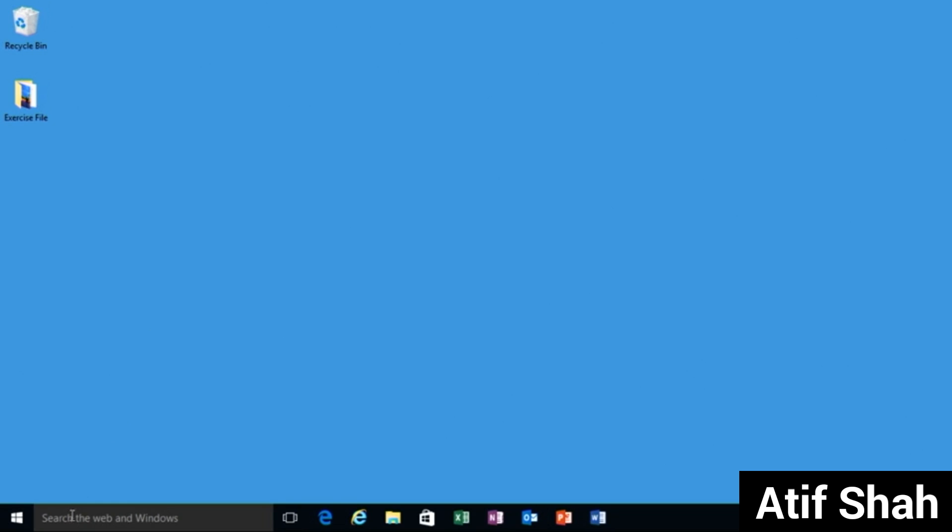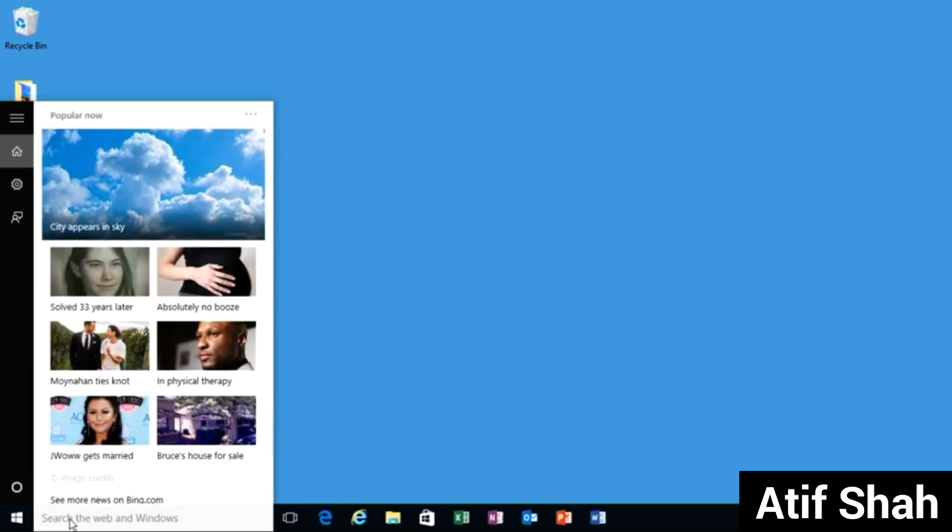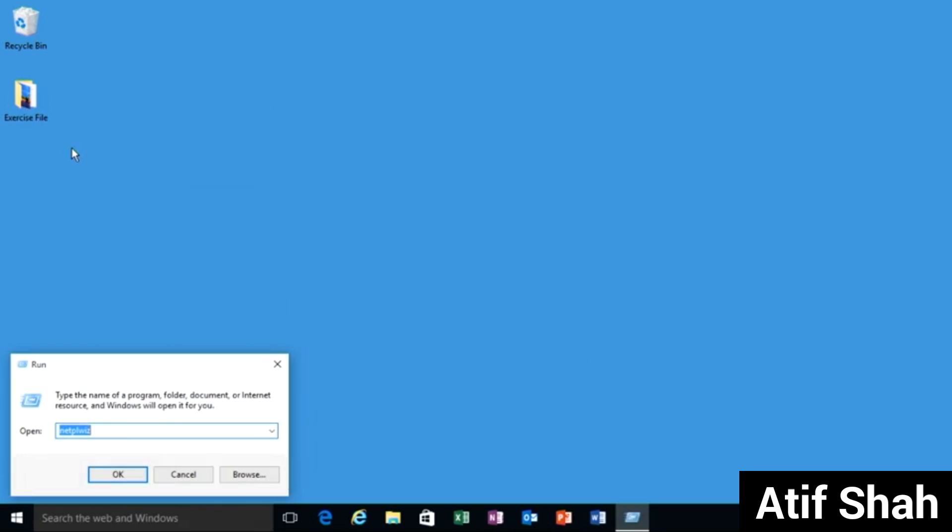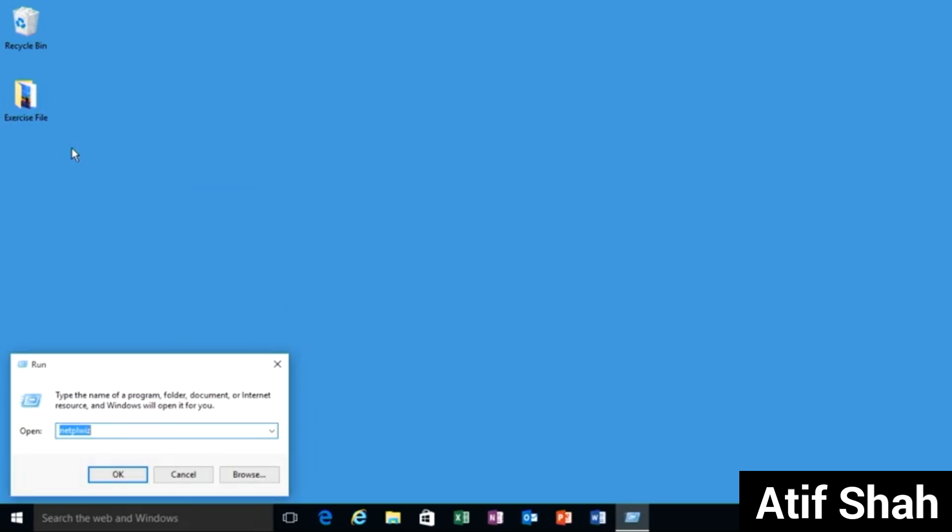First you'll go down to the search field here, just click inside and type in run. You can see the desktop app labeled run right at the top, give it a click.